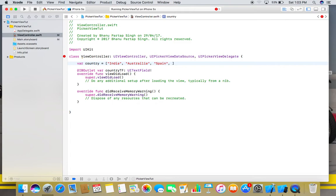Right, this is where we use picker views - when we want to restrict our users only to a predefined list of elements.